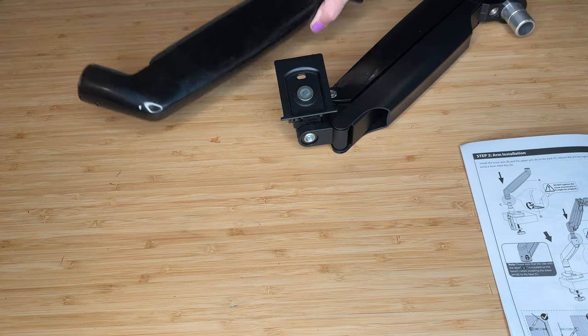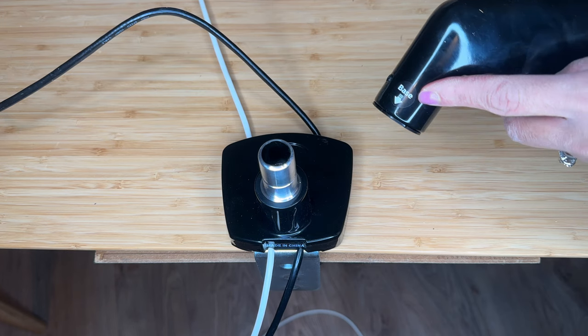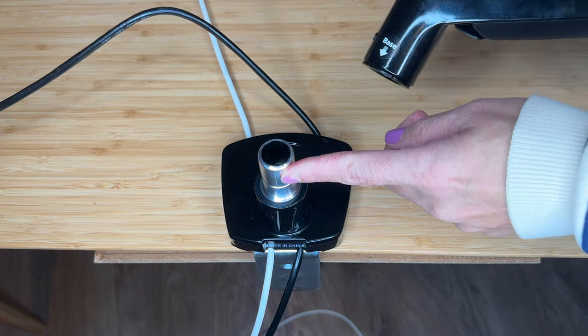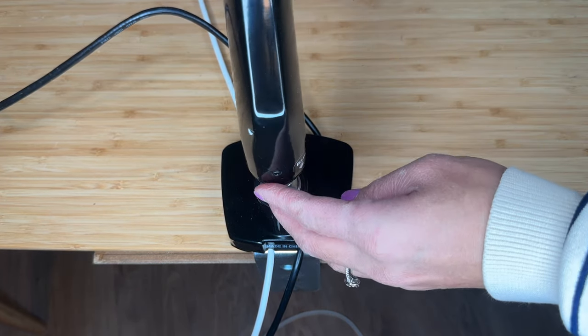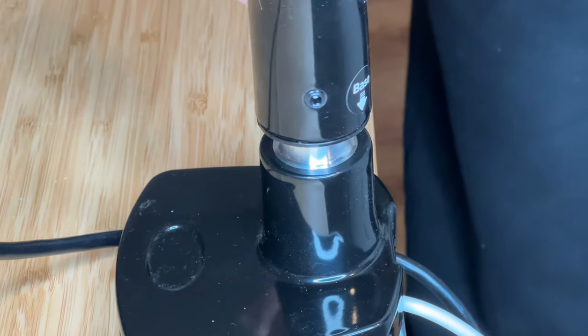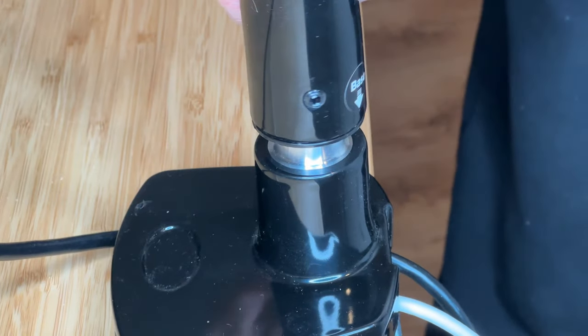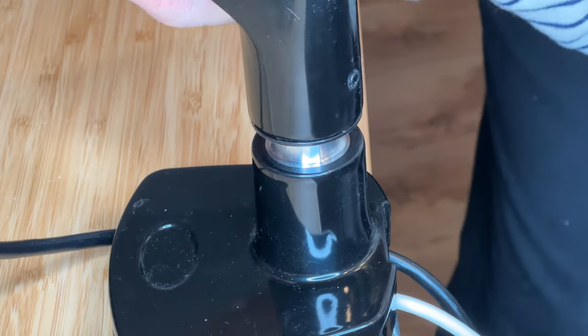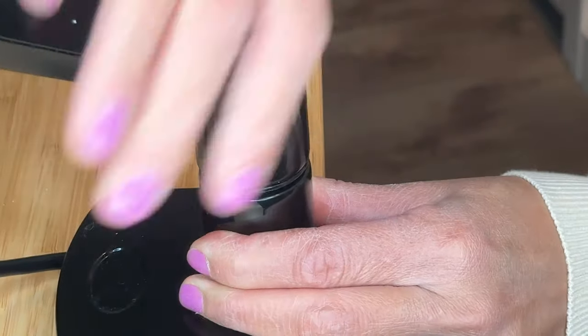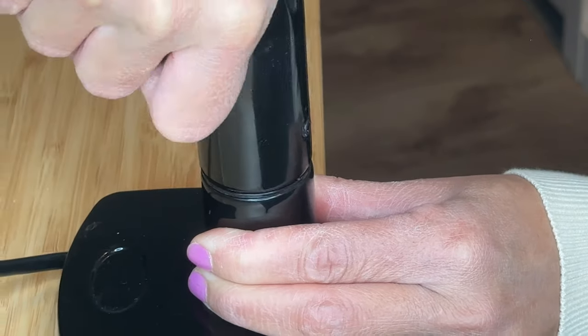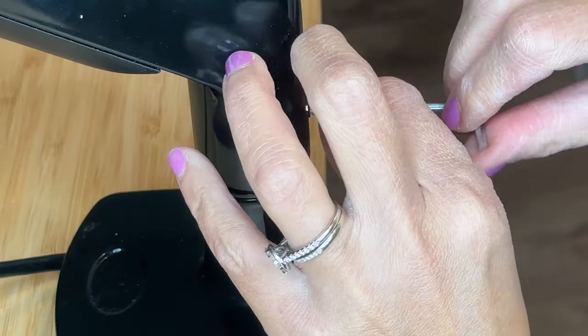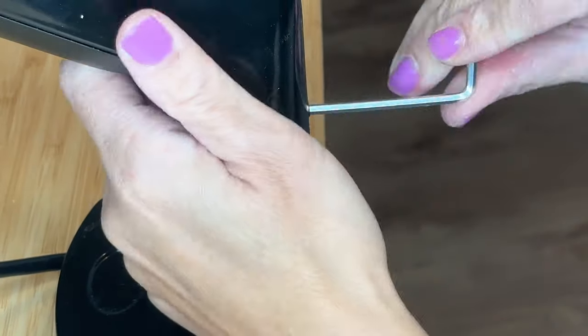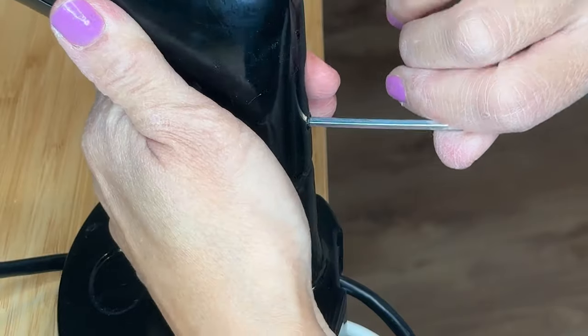When connecting the bottom arm with the base, just push down a little harder and twist it up. Once it is placed, use a screw to tighten it up.